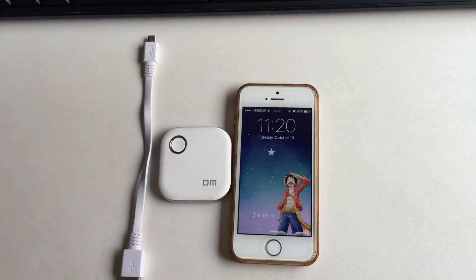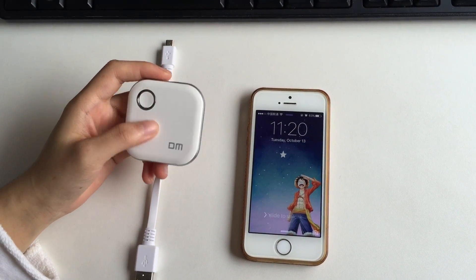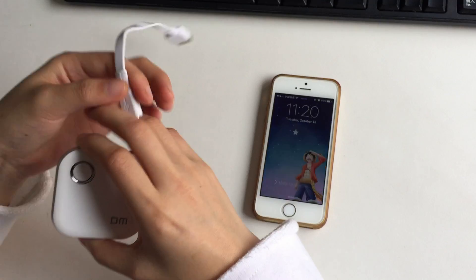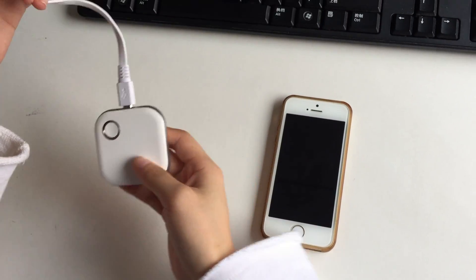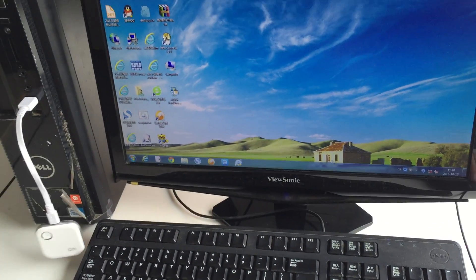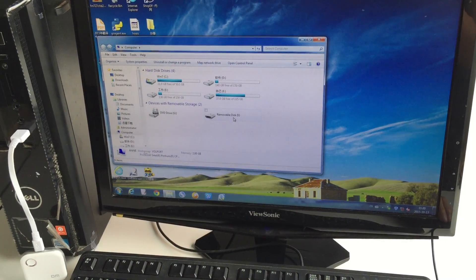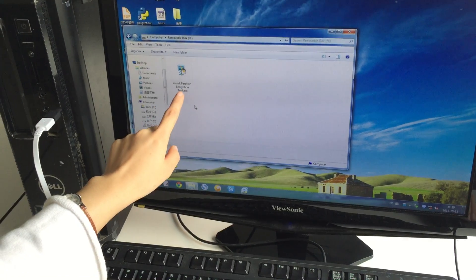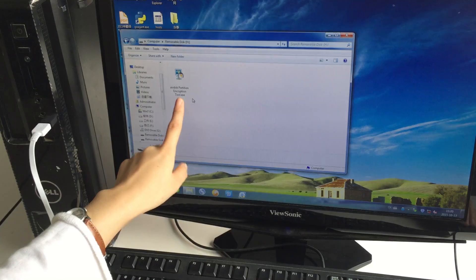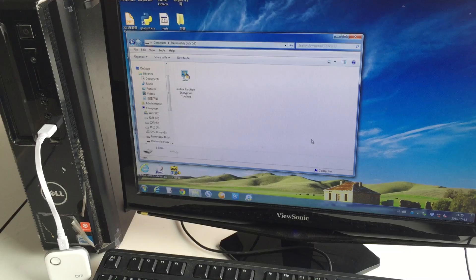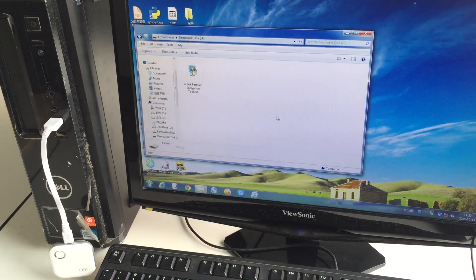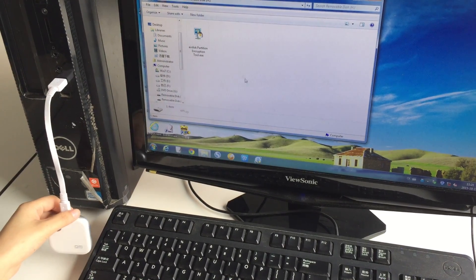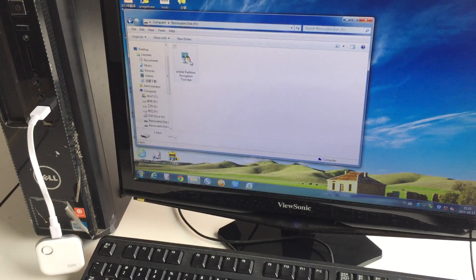Hello, today I'm going to show you how to make your disk a private disk with encryption. First, you need to use a USB cable to connect it to your computer. This software is called Air Disk Partition Encryption Tool. This software only supports Windows system, not Mac. If you want to use the disk with a Mac you can plug it in, but the software only runs on Windows.